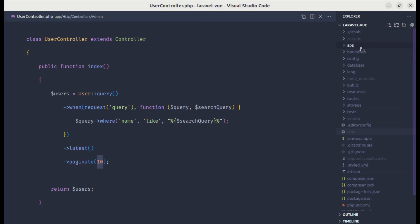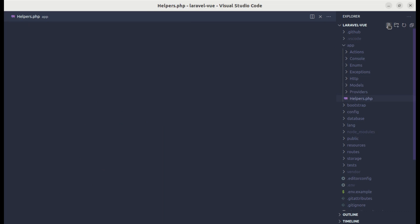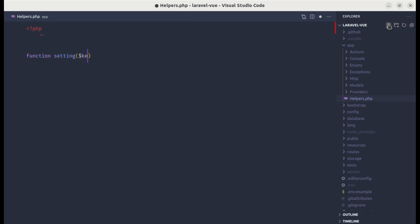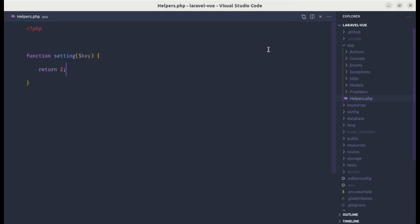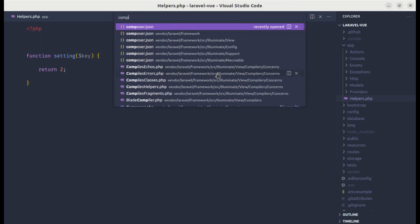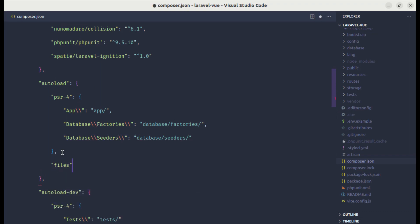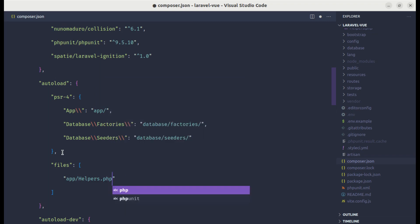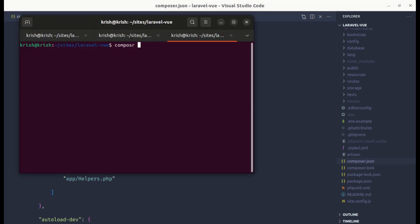To use settings effectively, we'll create a helper method. Let's go to the app folder and create a file called helpers.php. Inside this, let's create a function called setting that receives a key. After creating this file, we need to go to composer.json and inside autoload, after psr4, autoload that file by adding a files array pointing to app/helpers.php. After making changes to composer.json, we need to run composer dump-autoload for the changes to take effect.